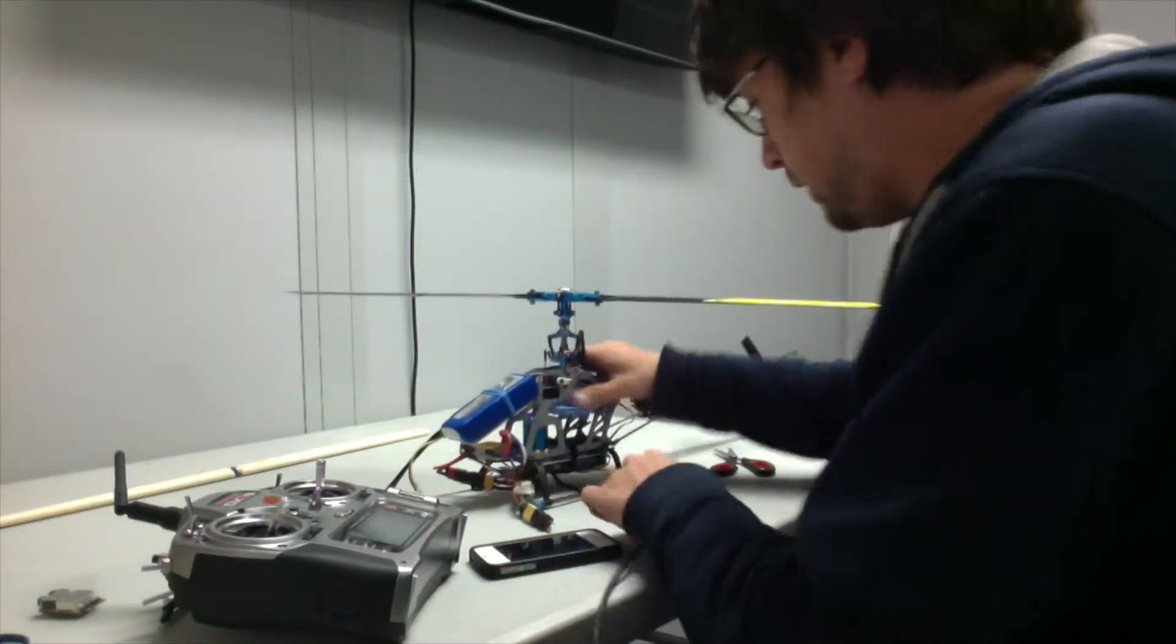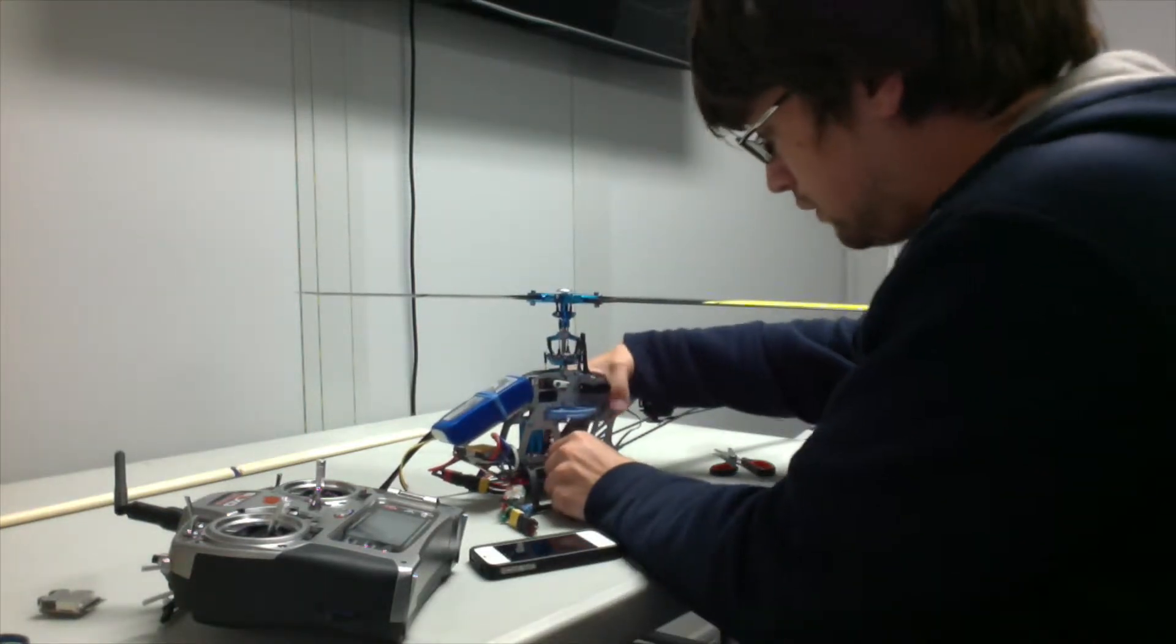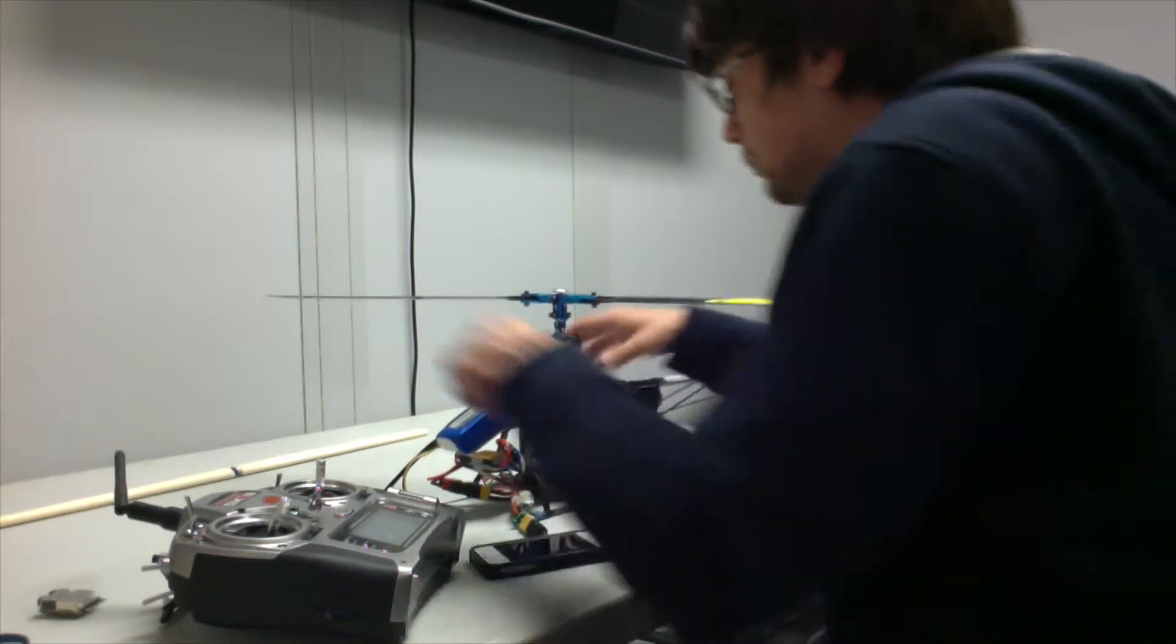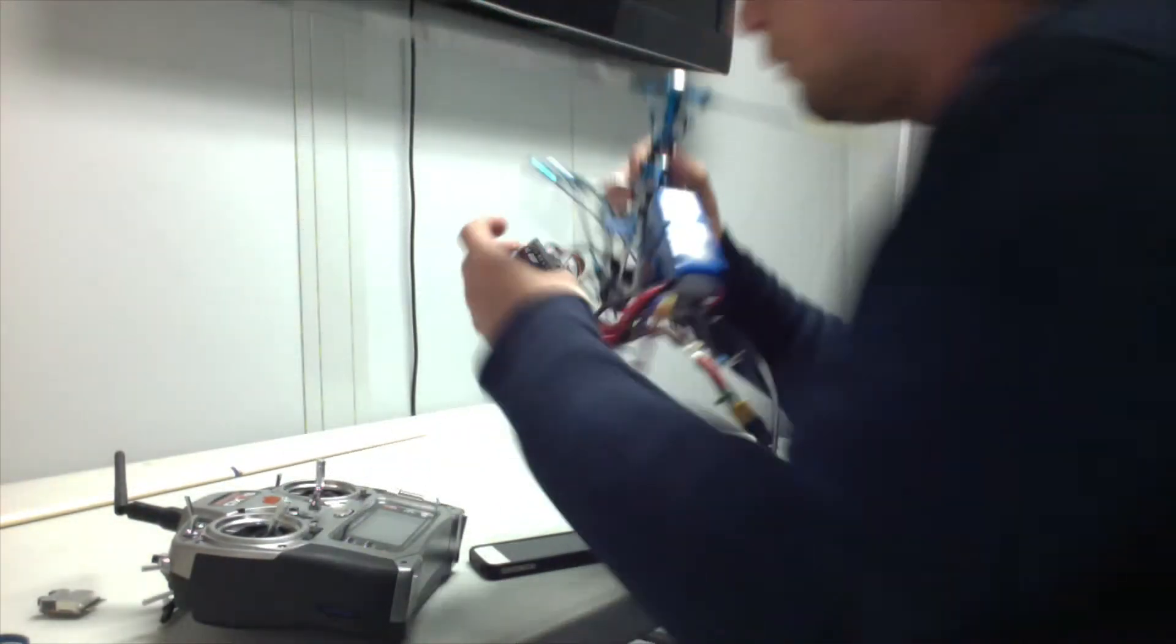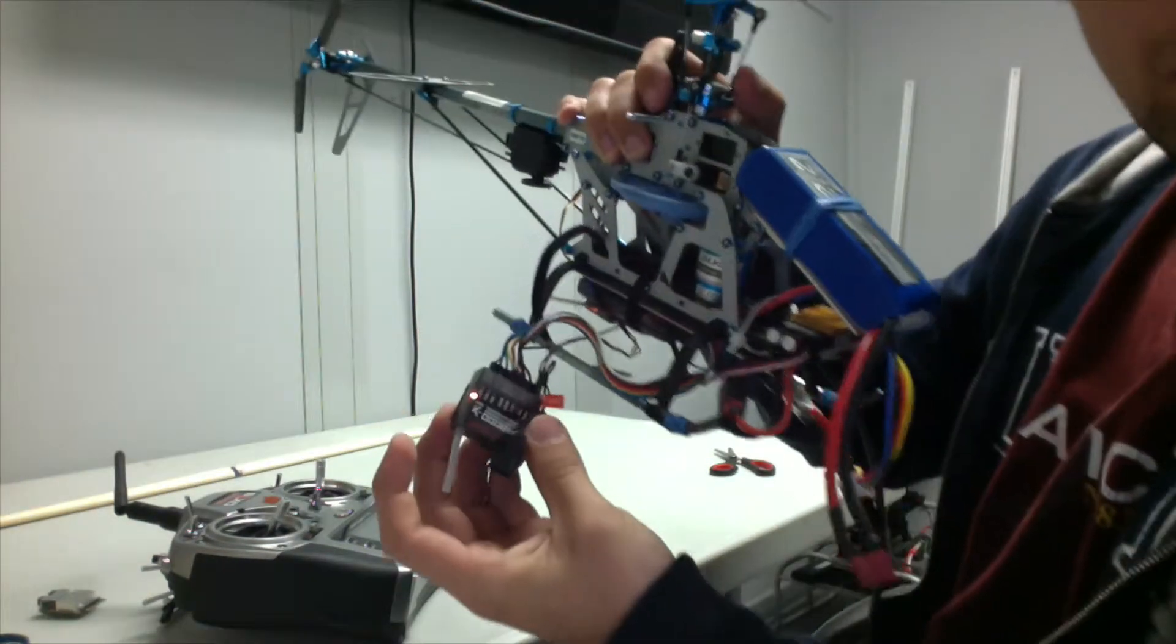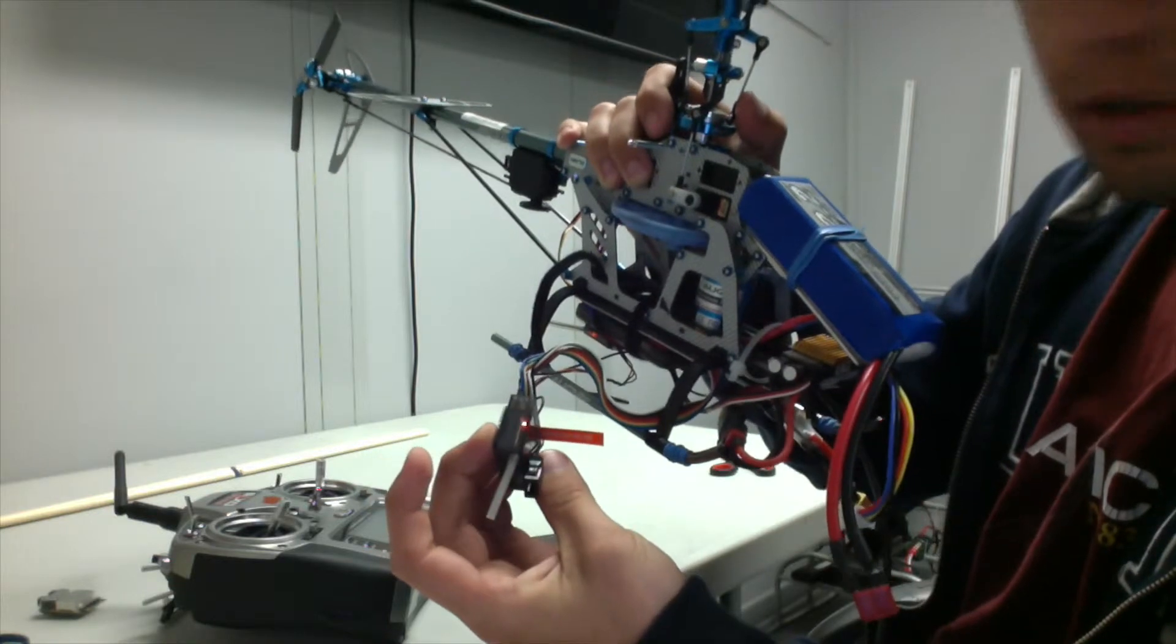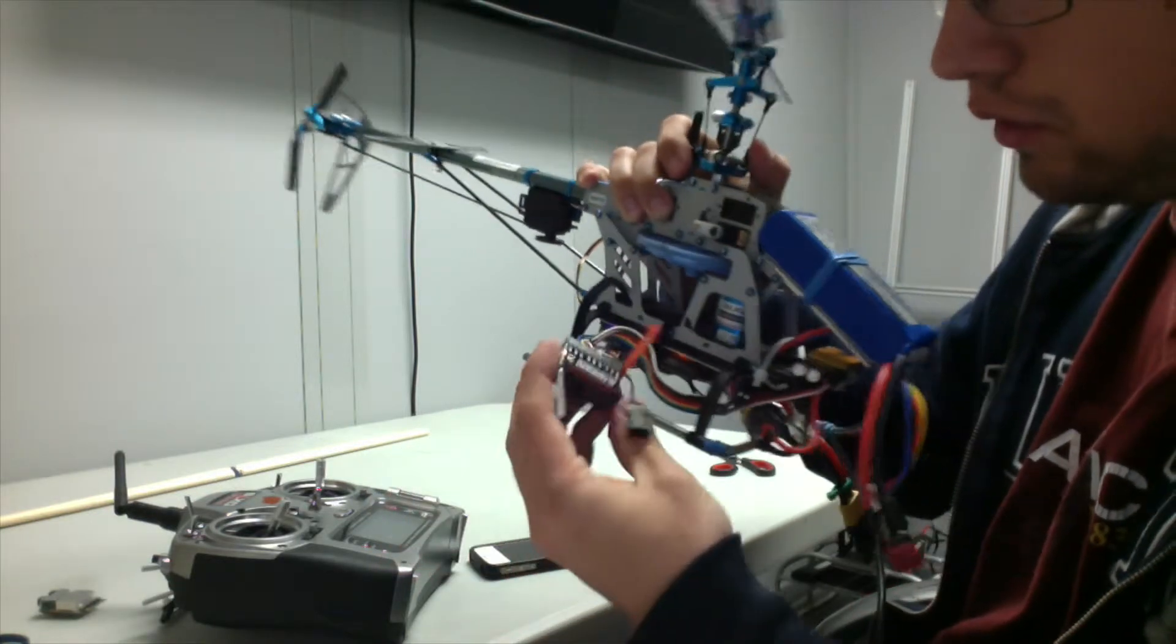Then we can power up the receiver. I'm just going to do this with USB online, and we should see a blinking light on our receiver like that.